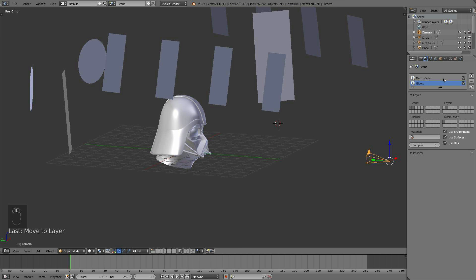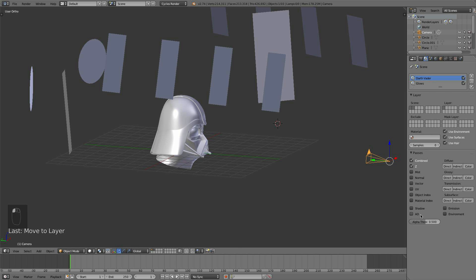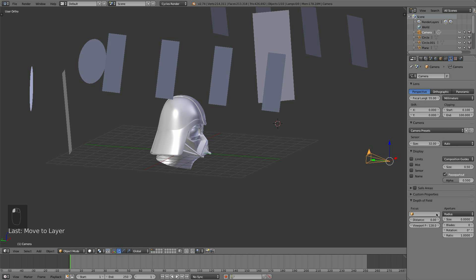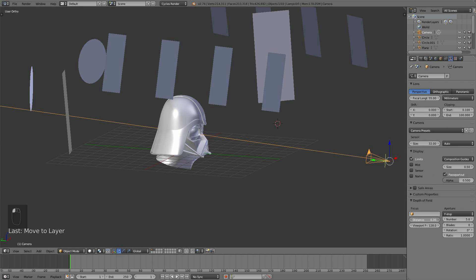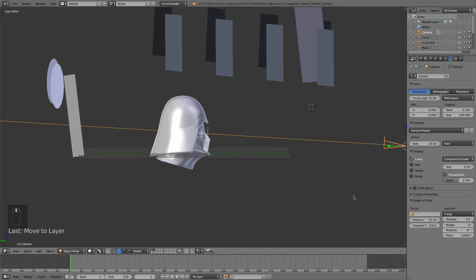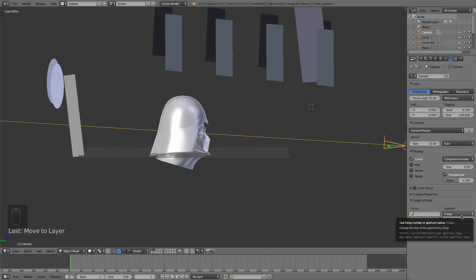So now I want to set up some focal length and ambient occlusion. With Darth Vader selected, let's give him an AO pass — right there. Now we'll go to our camera settings, choose F-stop, choose limits, and then we can adjust the distance. That little plus you see there is where the focal length is at. Everything else will be blurry to that point, so we'll take it to about a 0.1 F-stop — a pretty shallow depth of field, but it will look good.